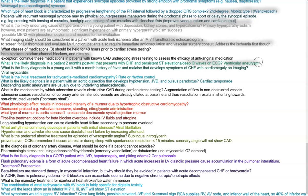What is the most likely diagnosis in a young adult with a history of fever for one month and malaise that develops CHF with cardiomegaly? That would be viral myocarditis — remember they develop dilated cardiomyopathy. What is the initial treatment for tachycardia-mediated cardiomyopathy? That would be rate or rhythm control. What is the likely diagnosis in a patient with acute aortic dissection that develops hypotension, JVD, and pulsus paradoxus? That is Beck's triad — cardiac tamponade. Descending aortic aneurysms are usually due to underlying atherosclerosis.